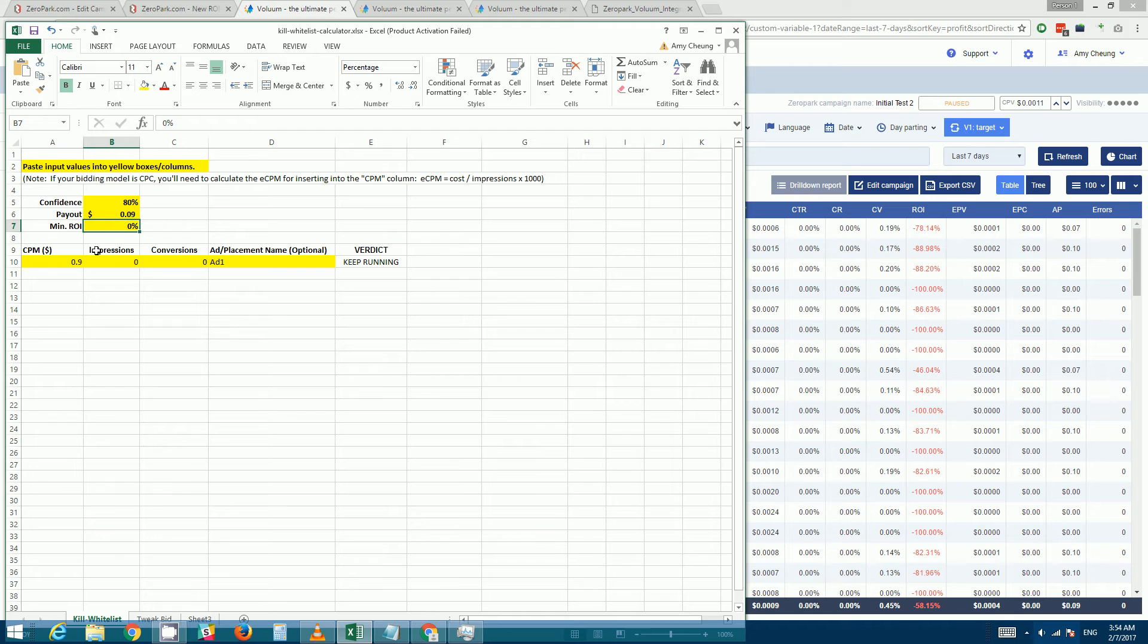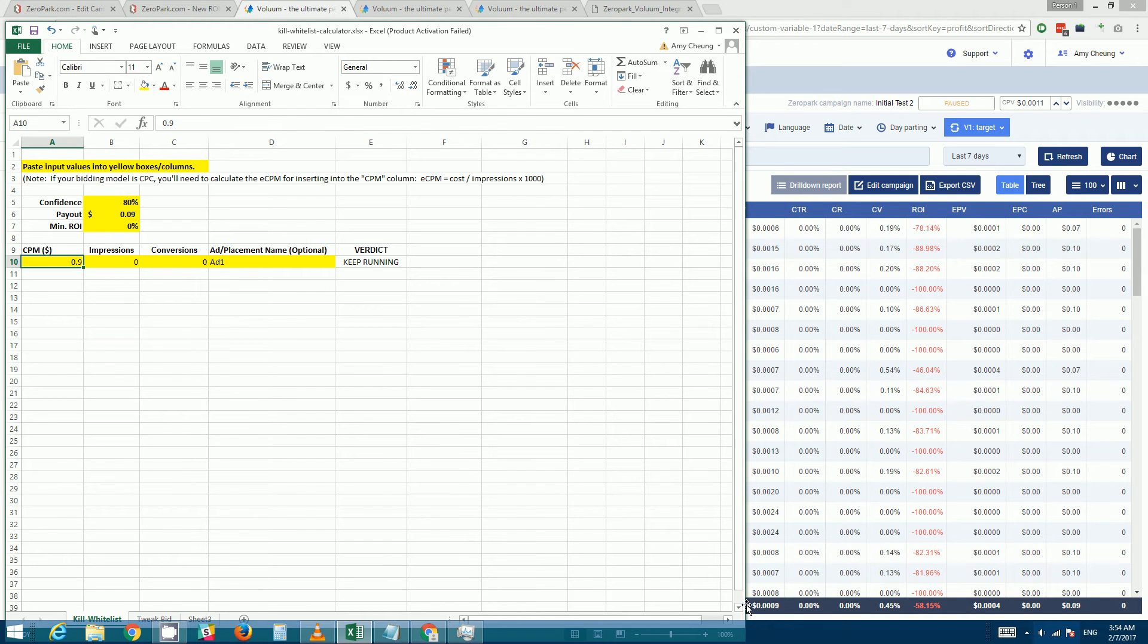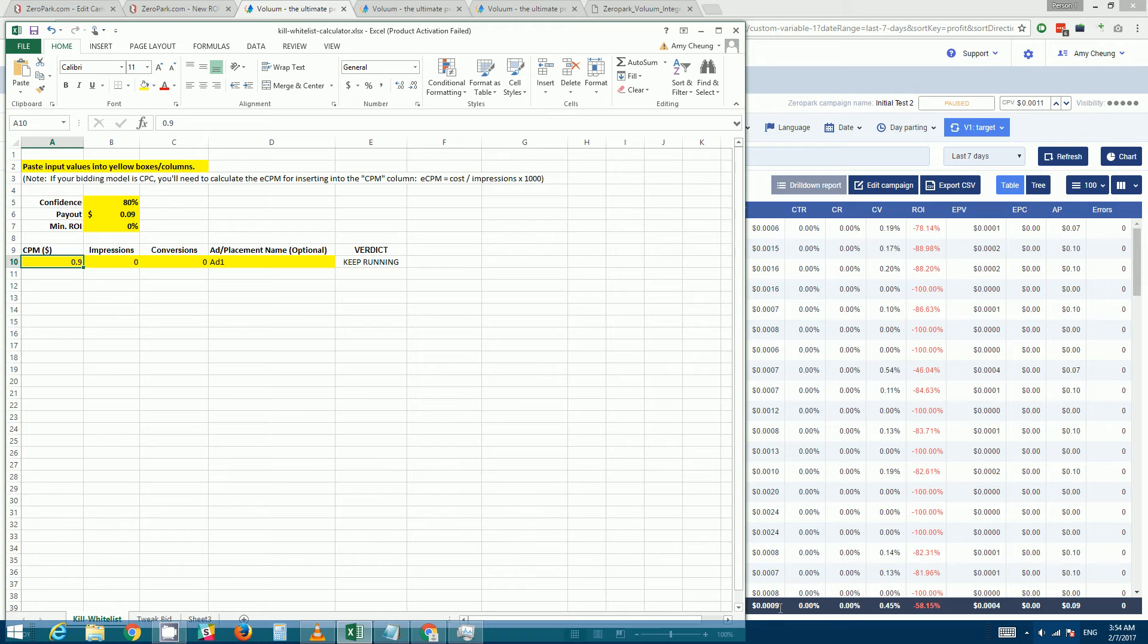For CPM, we go and look at the average cost per view which you can see here is 0.0009 dollars. So if you multiply that by a thousand it would be 90 cents, which would be the CPM.